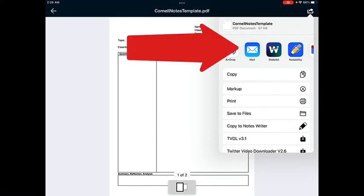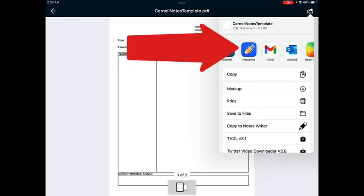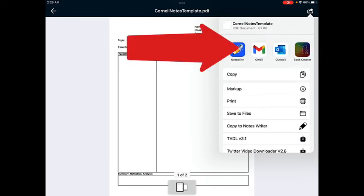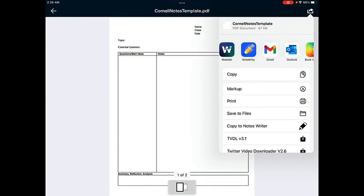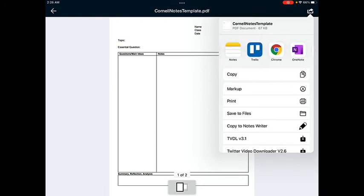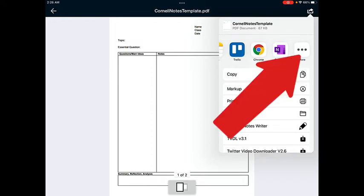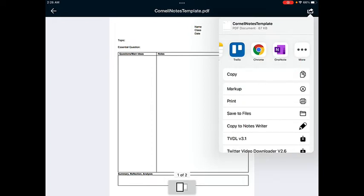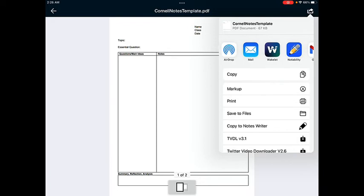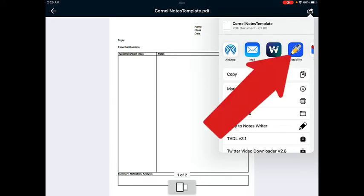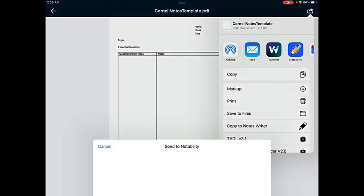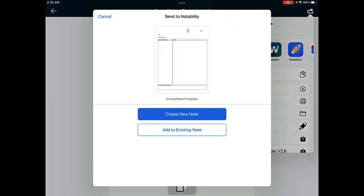You may have to scroll across the apps in the top row to find Notability. If you don't see Notability on your list of apps, scroll all the way to the right and tap on the three dots to see additional apps that may not be shown on your list. Once you find Notability, go ahead and tap on that app icon.